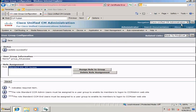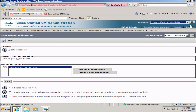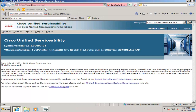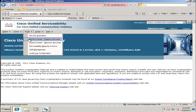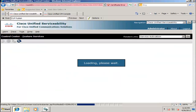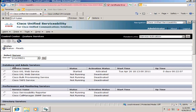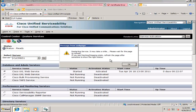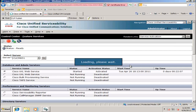We must restart the AXEL service, so select from the navigation window Cisco Unified Serviceability, select Go. From the Tools menu, select Control Center Feature Services, select the Cisco AXEL Web Service, and click the green Restart button. Select OK to the warning message, wait for the screen to refresh, and navigate back to the administrator web page.